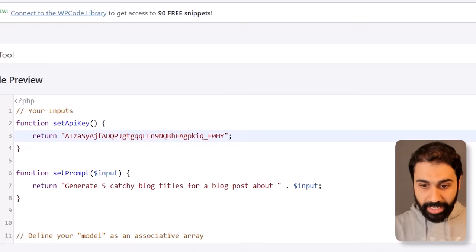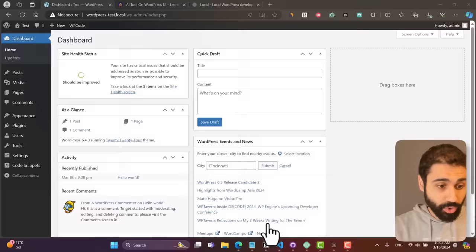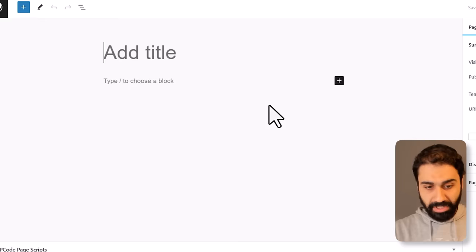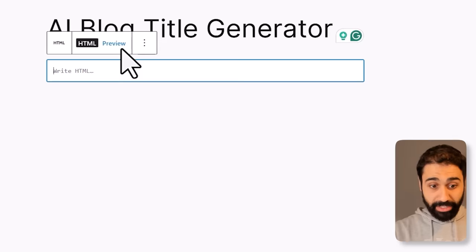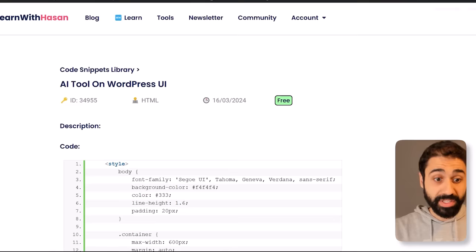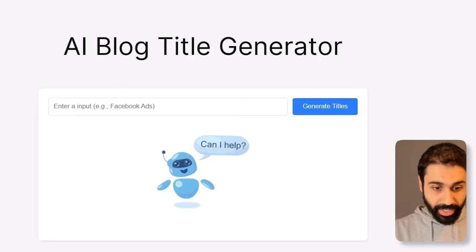Now our code snippet is connected with Gemini. The next step is to build the tool page. Go to Pages, click on Add a New Page, and name it, for example, 'AI Blog Title Generator'. Simply add an HTML or custom HTML block. Go to the second link in the description, copy that snippet, paste it here, and publish.